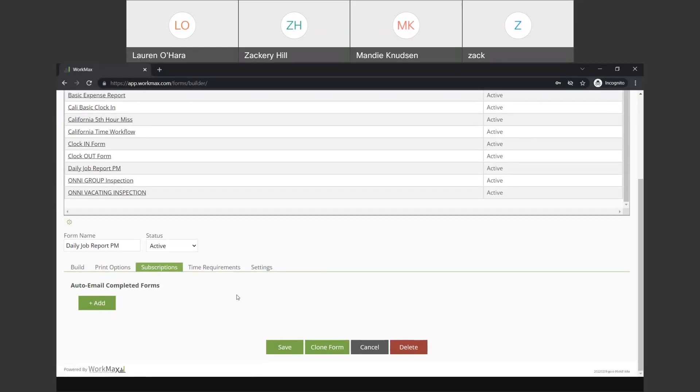So, think a safety form or an injury report. If that needs to go immediately to the safety coordinator, you can take that form, add your safety coordinator as the auto email response. Anytime it's filled out, it will be emailed over to them.